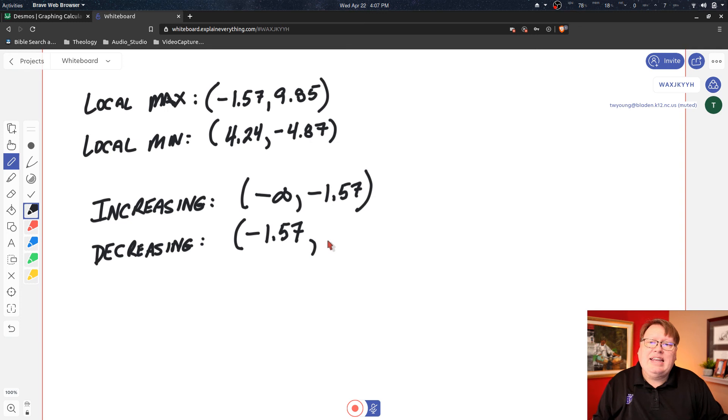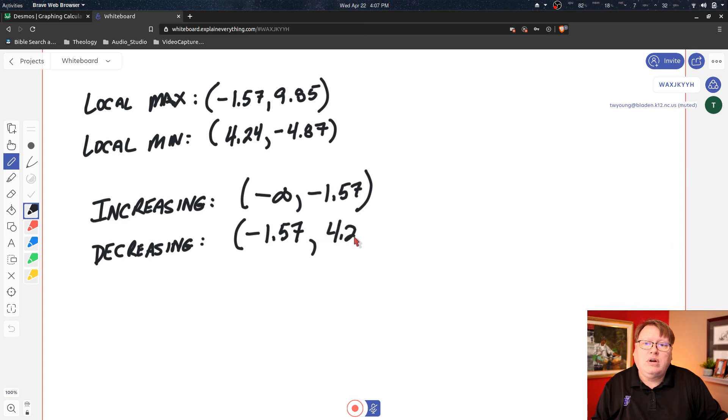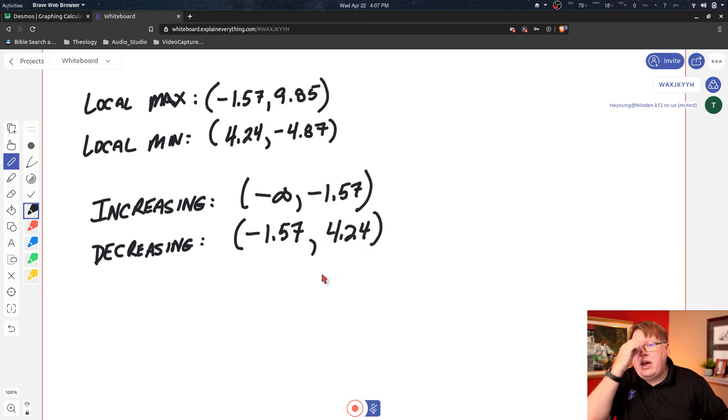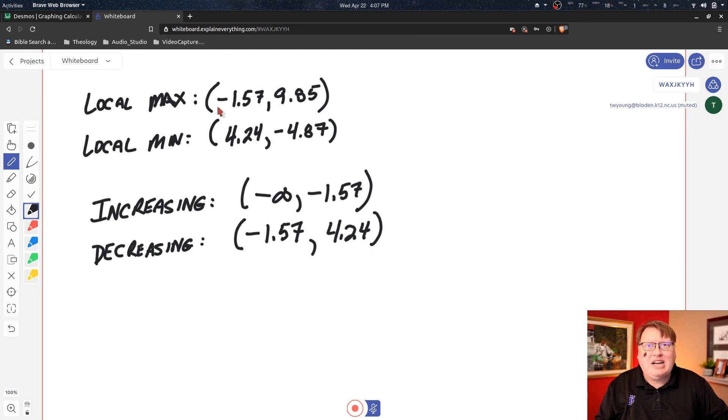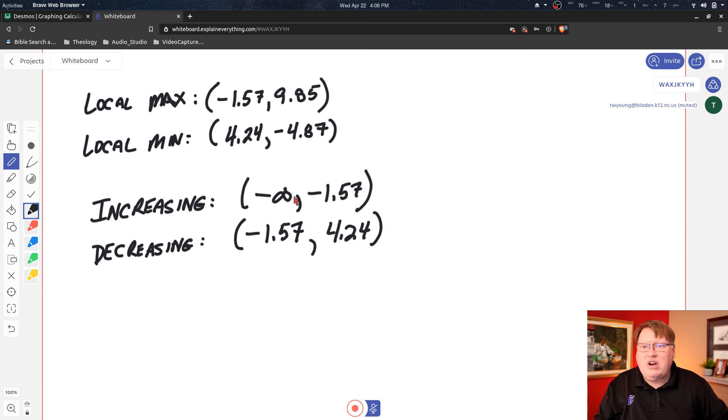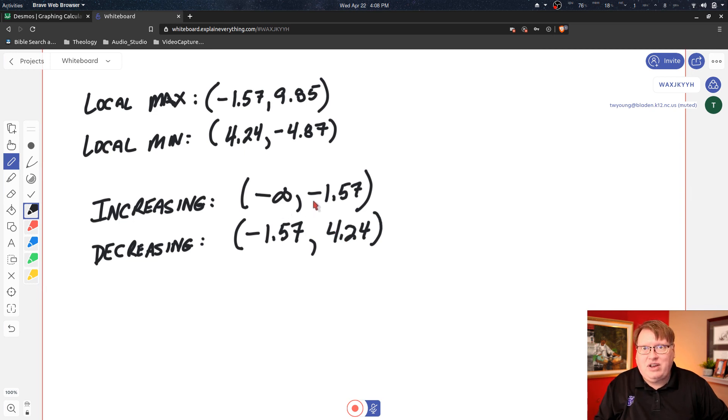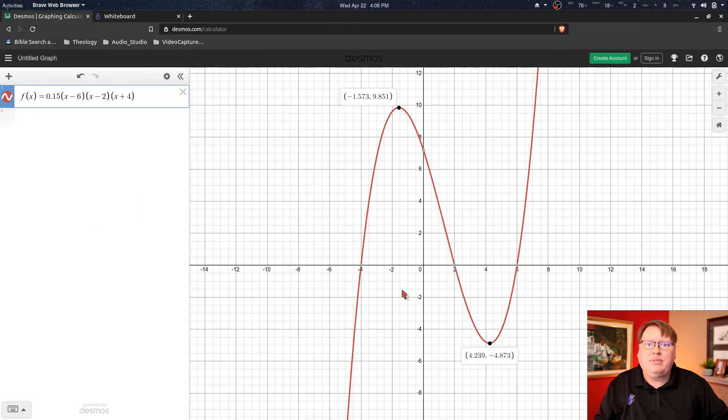And it goes up to the x-value of our local minimum, which was 4.24. Okay, now again, these look similar to these up here, but remember these for local maximum are actual coordinates—they're ordered pairs, x comma y. But these are interval notation. They're not ordered pairs; they're stating an interval of x-values on which the function is increasing or decreasing.